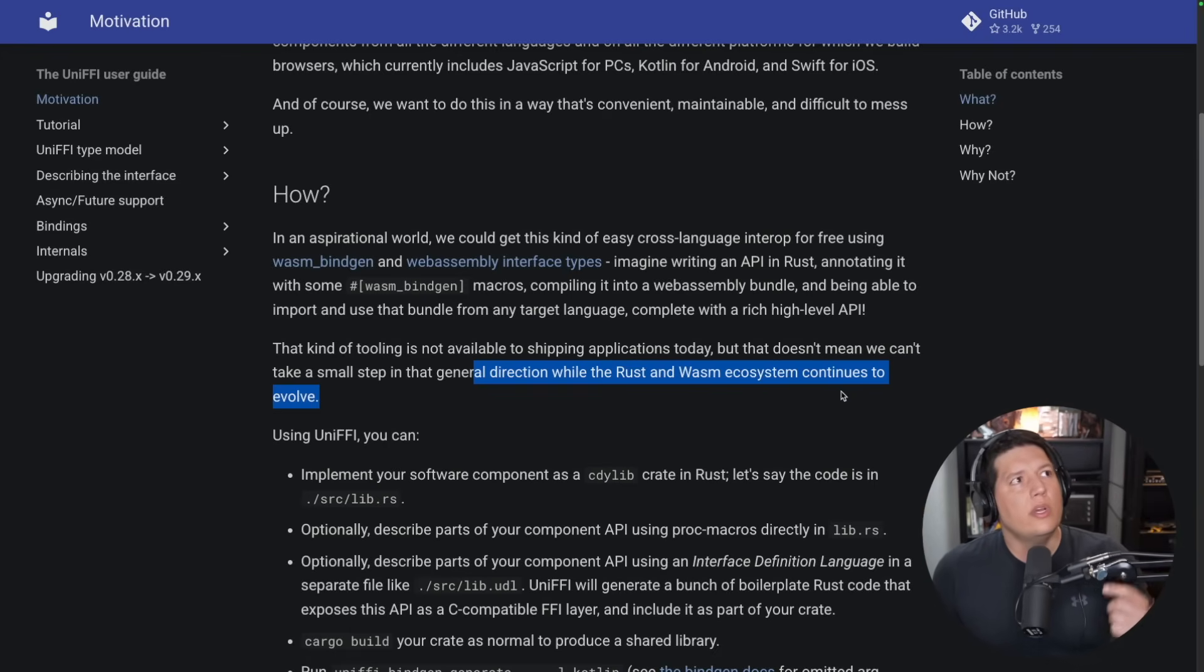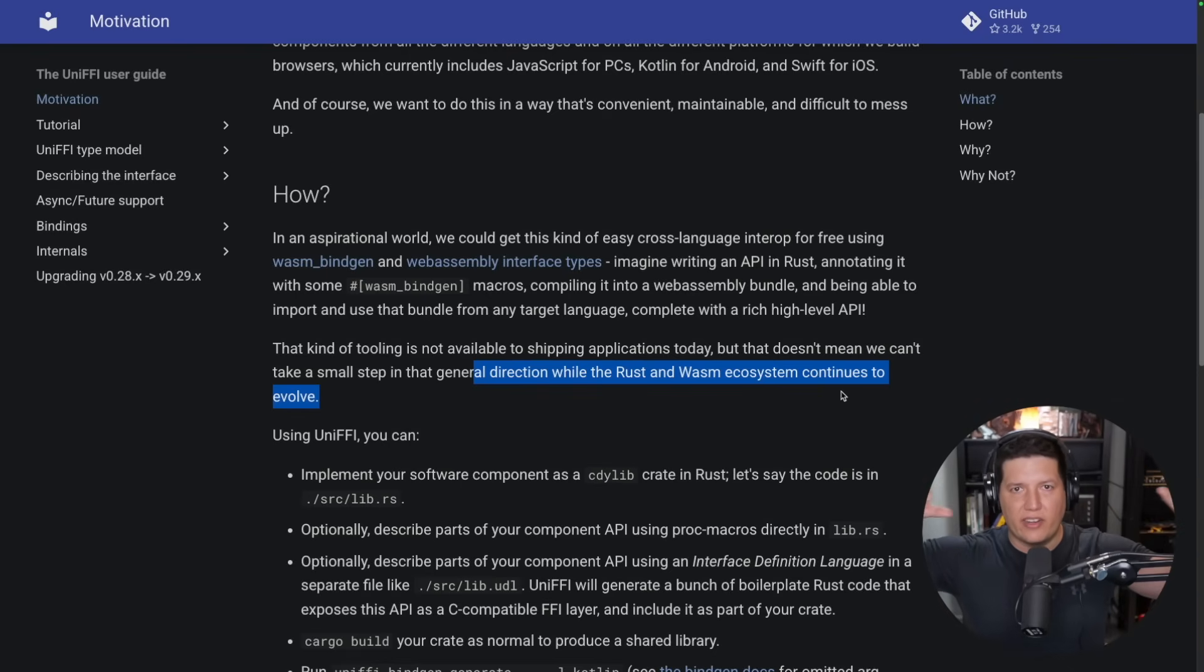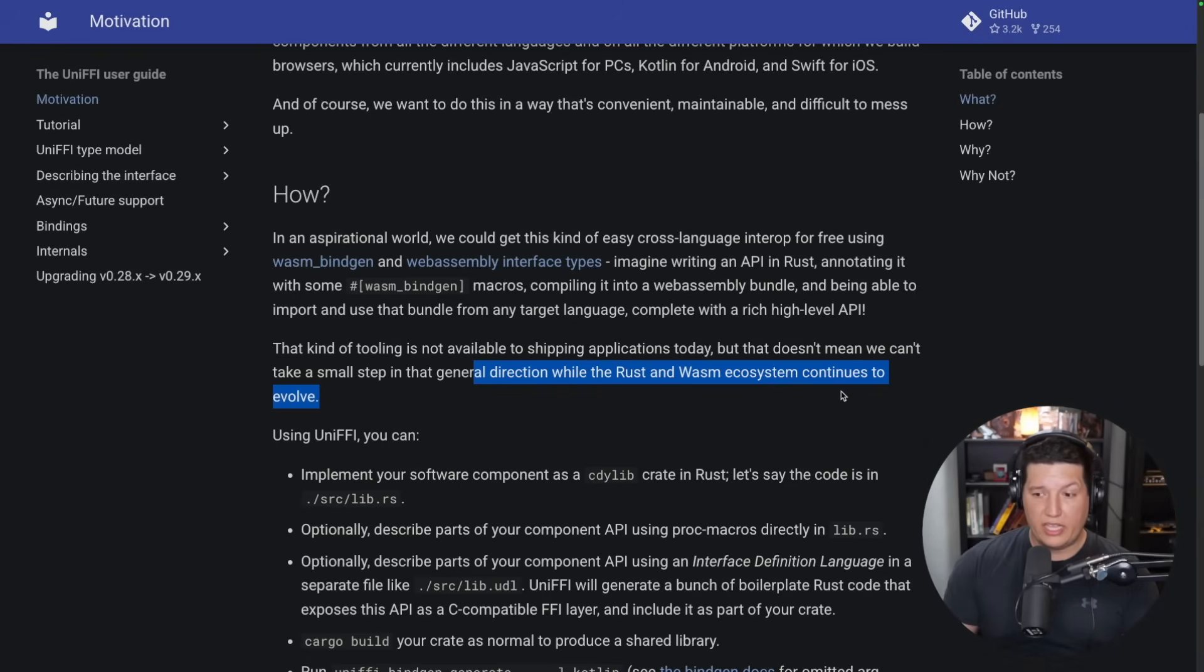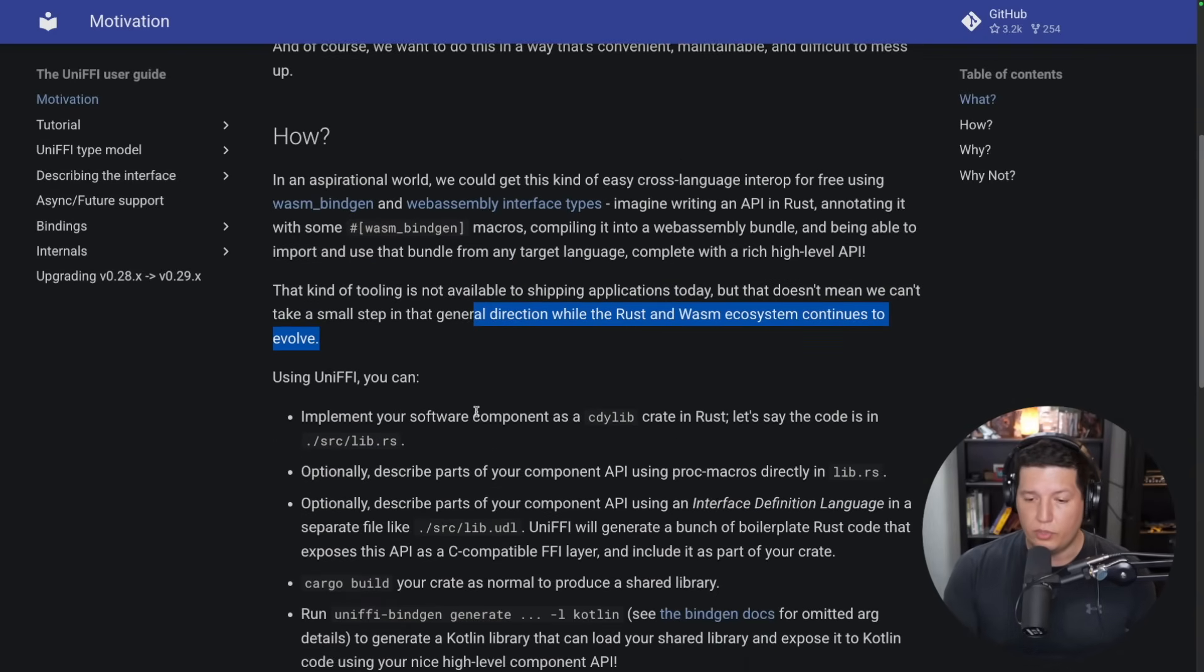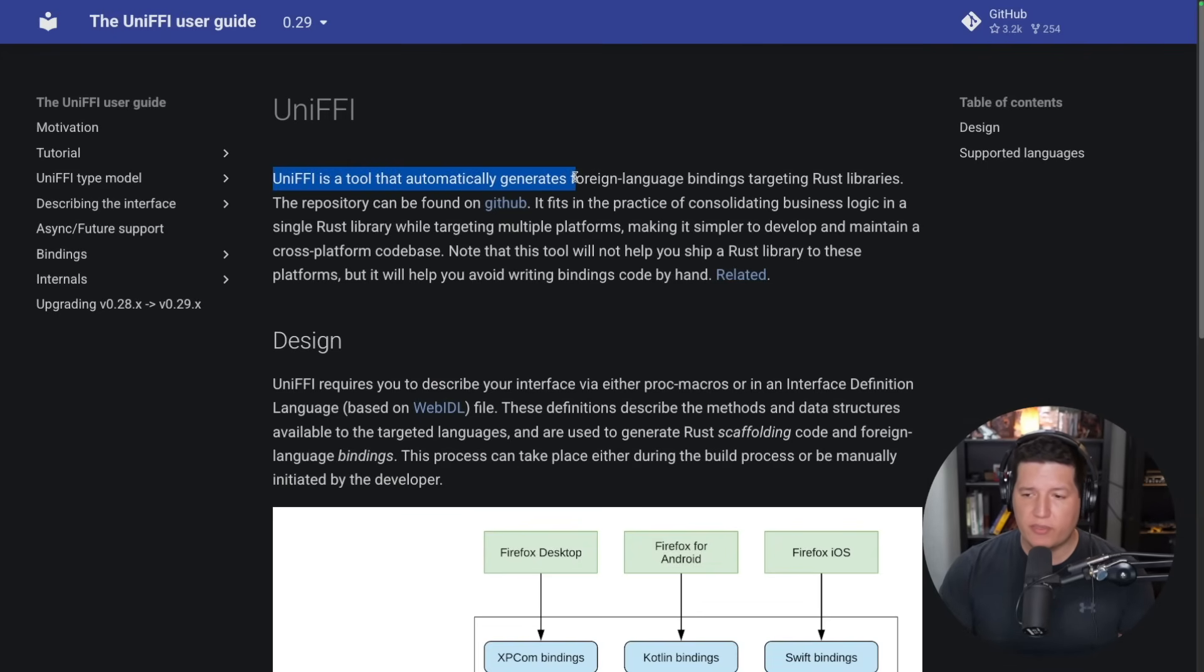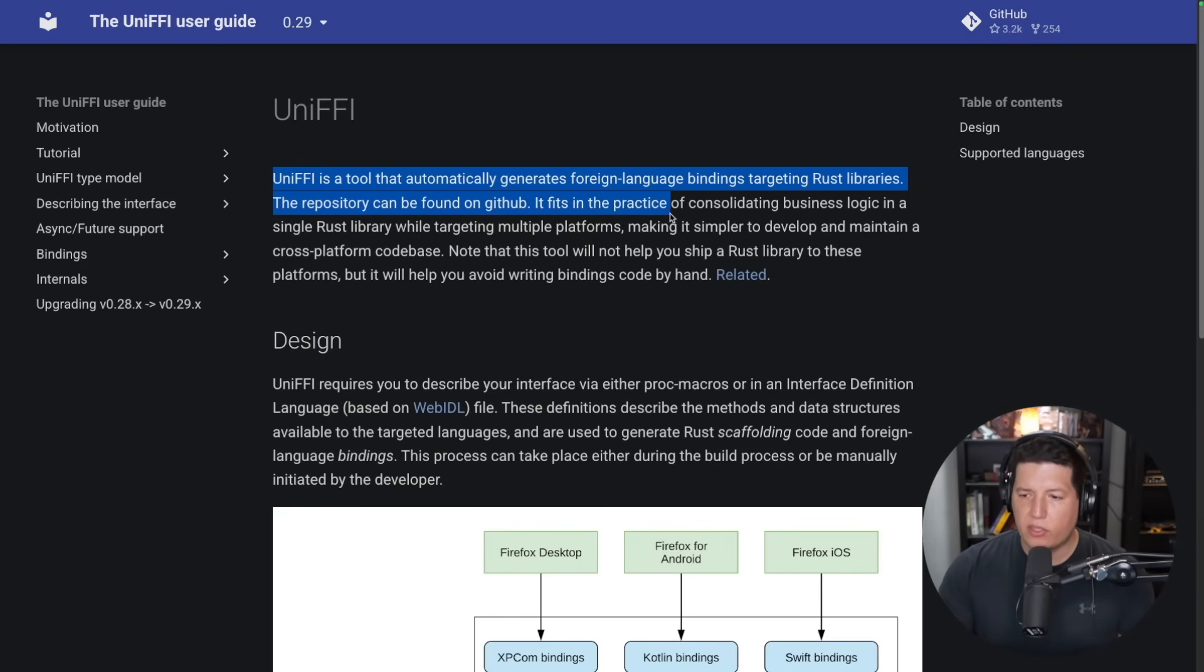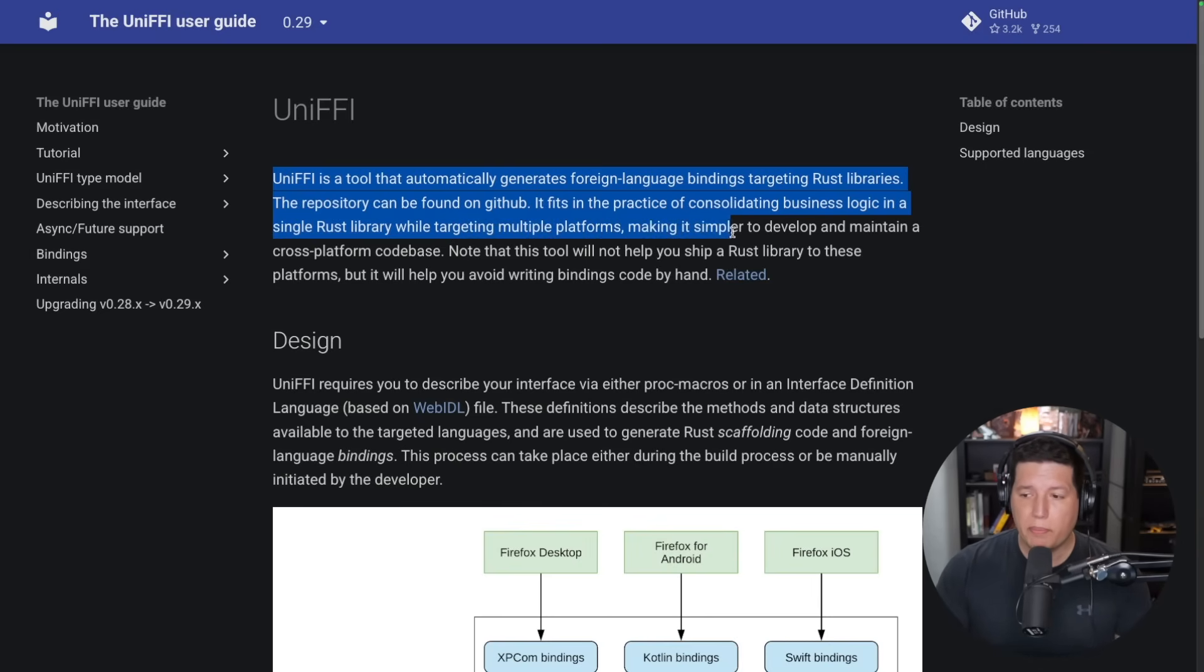When finally the WASM community delivers on their vision of using WASM containers that work like Docker containers but without all the BS Linux-specific stuff, then in a few years WASM might replace this, but it's just not ready to be used right now. UniFFI is a tool that automatically generates foreign language bindings targeting Rust libraries. The repository can be found on GitHub. It fits in the practice of consolidating business logic in a single Rust library while targeting multiple platforms, making it simpler to develop and maintain a cross-platform codebase.